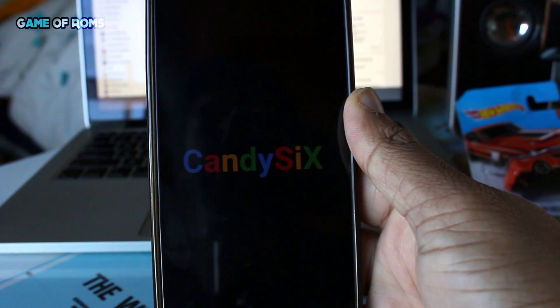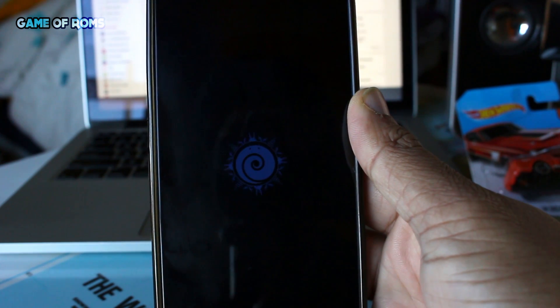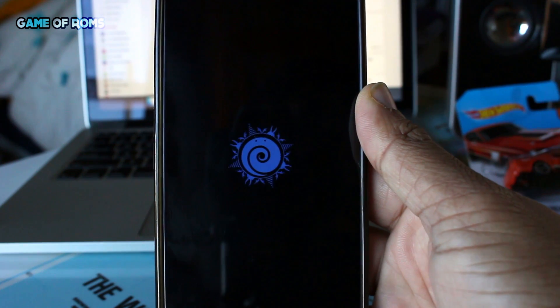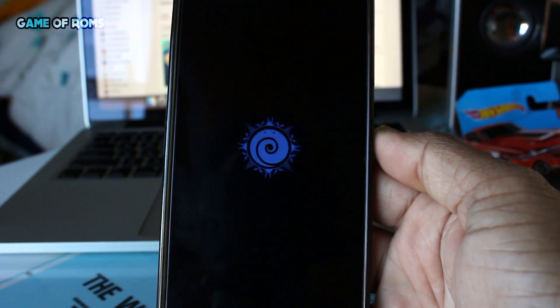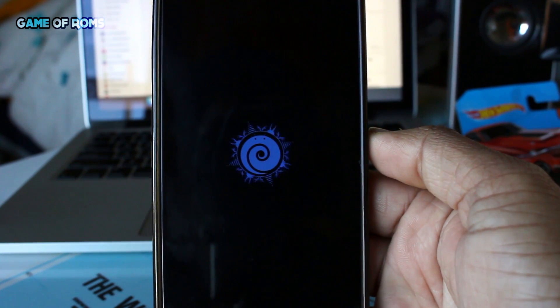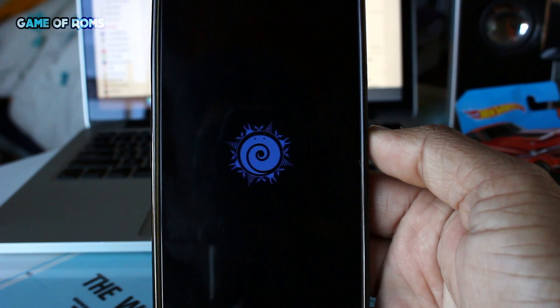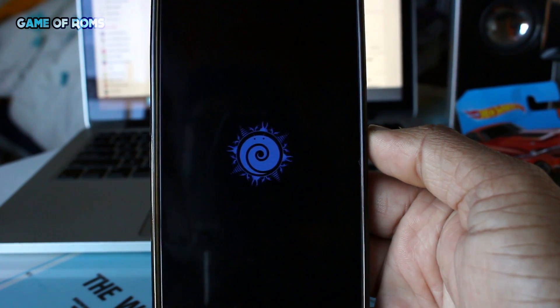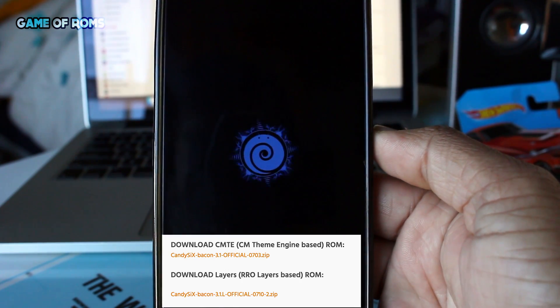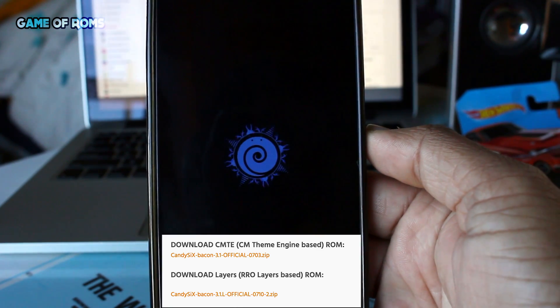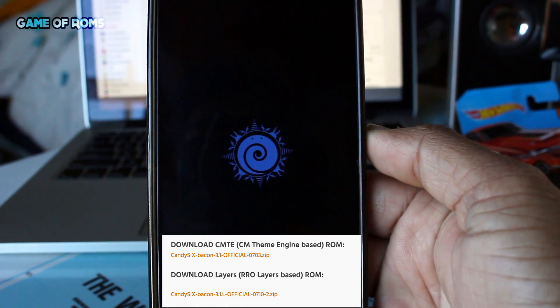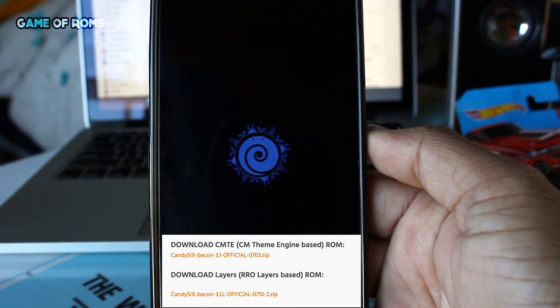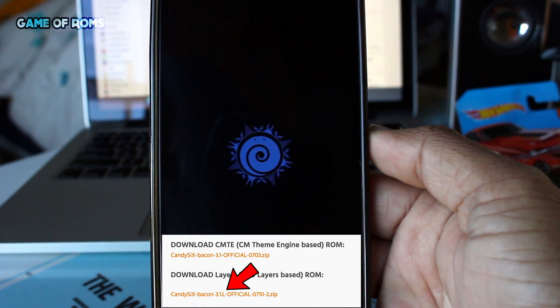What's up everyone, this is Nash back with another ROM. Today I'm going to review Candy 6 ROM based on ESP and various ROMs with CAF kernel. Before I start, let me tell you there are two versions of this ROM: one version with CyanogenMod theme engine and another version with RRO layers.